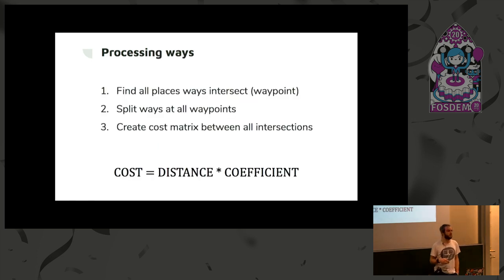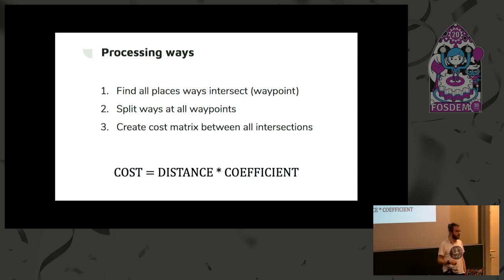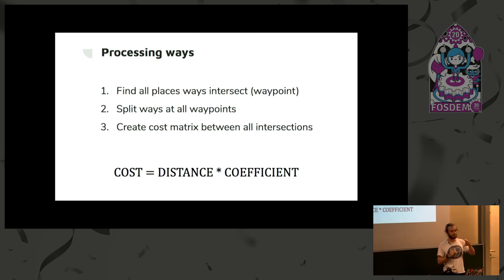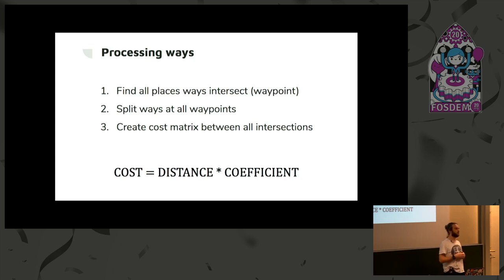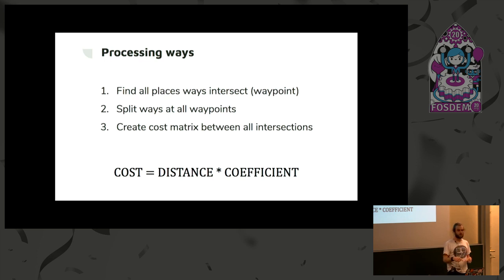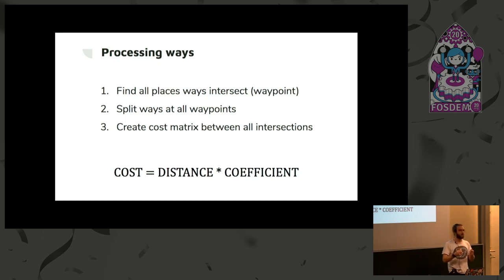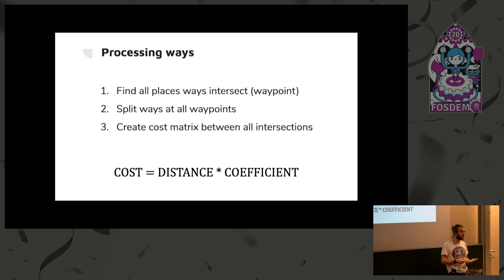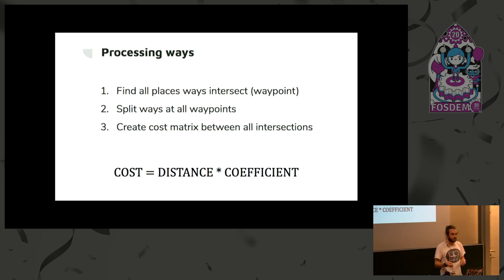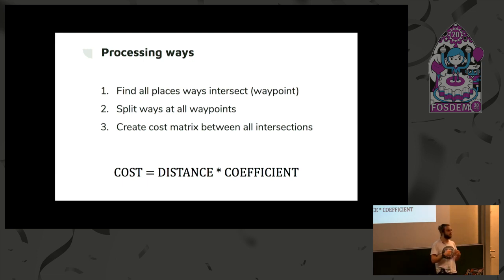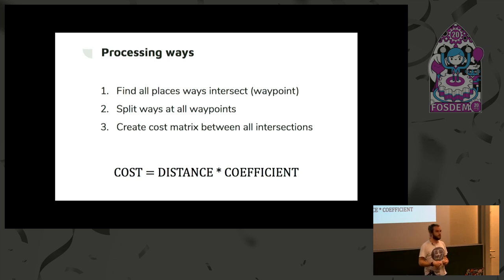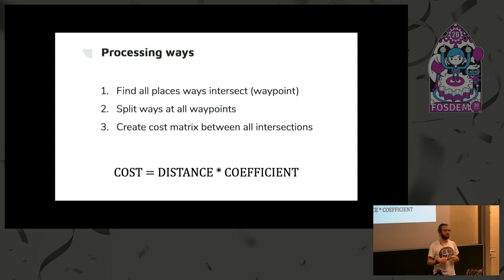So, processing ways. We find all the places that ways intersect, and we call that waypoints. Then we split the ways at all the waypoints so that we have subsections of ways. Then we create a cost matrix between all these intersections. And so, cost is something that we've defined as a distance, the distance of the line between two points, times by coefficient. And so, a coefficient for a way that is primarily for cycling along, the coefficient is very low. We choose a one coefficient. For a way where cycles are permitted, a road with a specific segregated component of cycleway, we'll choose a cost such as two. So a little bit more penalizing that route. Or for just a generic road that has no cycle provision, a cost of 10. And finally, for a road that it's maybe you going the wrong way down a one-way street, so it's an impassable road, but there's still a connection, we'll choose a coefficient of 100.